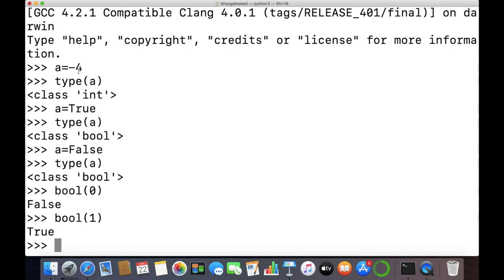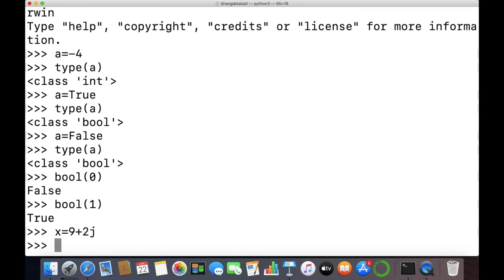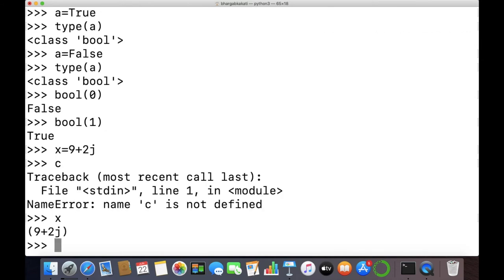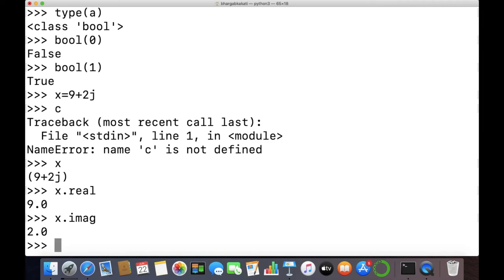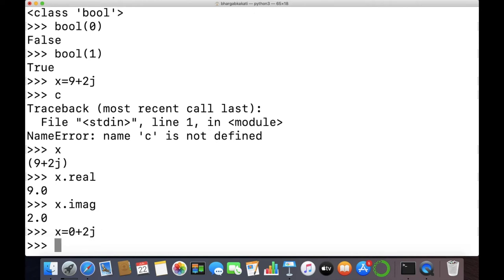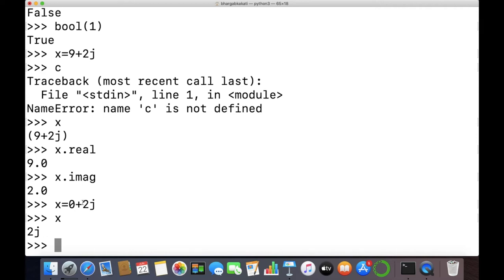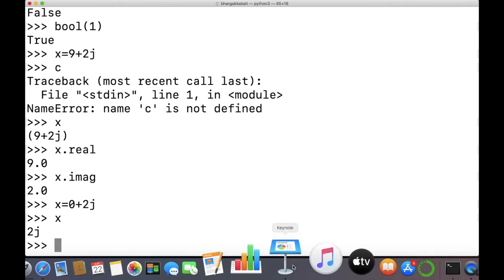To extract the real and imaginary parts separately, you can use variable_name.real and variable_name.imag. If x equals to 9 plus 2j, typing x displays (9+2j) in brackets because 9 is non-zero. Writing x.real gives only the real part, and x.imag gives only the imaginary part. If x equals to 0 plus 2j and we display x, we get only 2j without parenthesis, since the real part is 0.